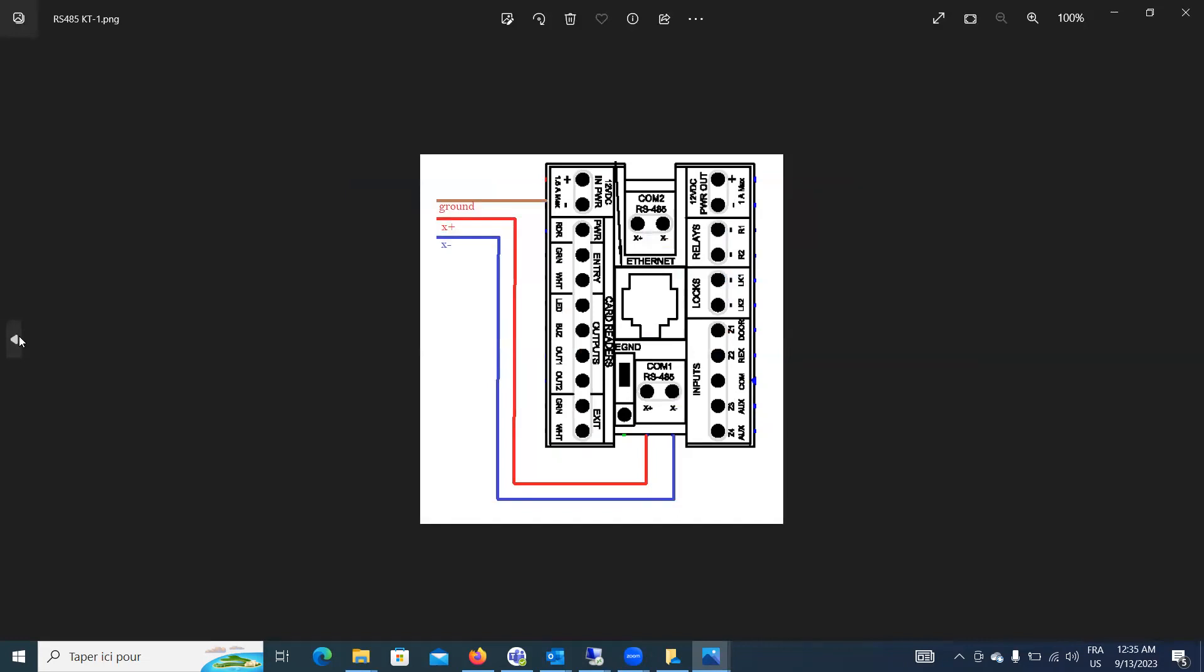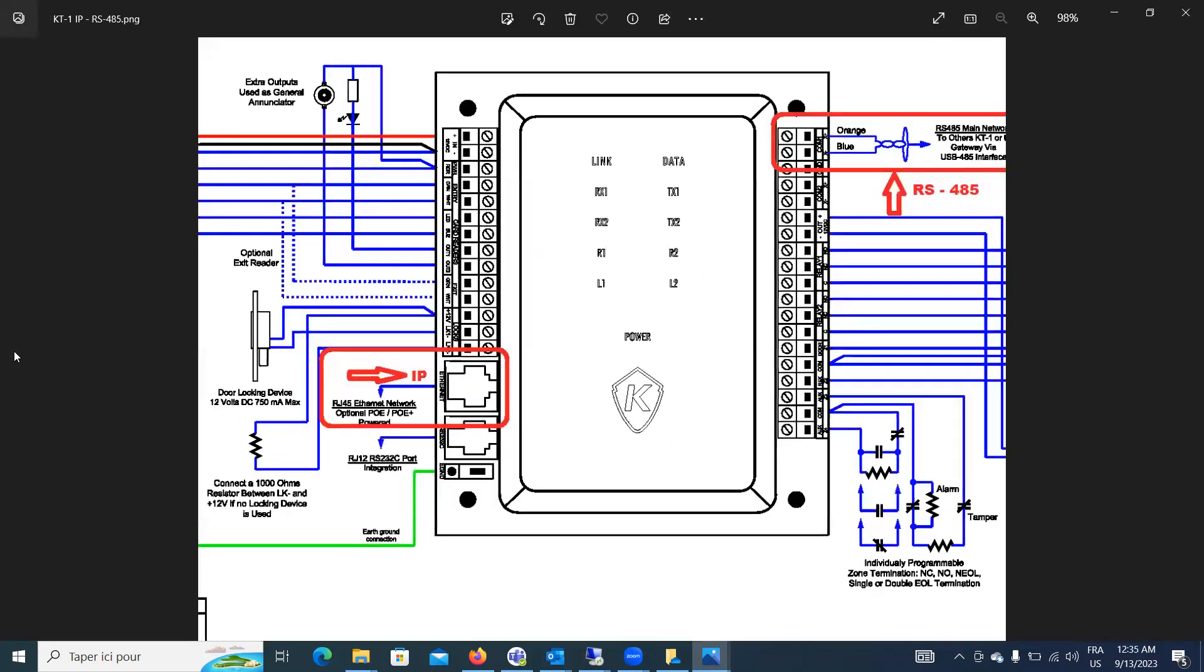So if you go in, if you have a KT-1, a regular KT-1, you see where you get your COM-1, of course, X plus, X minus, and the ground, you take the negative for the power, that's the one you use for the ground. And if you happen to have the KT-PCB, I think we're missing the KT-2 there somewhere, but same principle. You're going to use COM-1, and you have X plus, X minus, and the KT-2 or the KT-1 PCB, you have the ground from, they are available. So, wiring here.